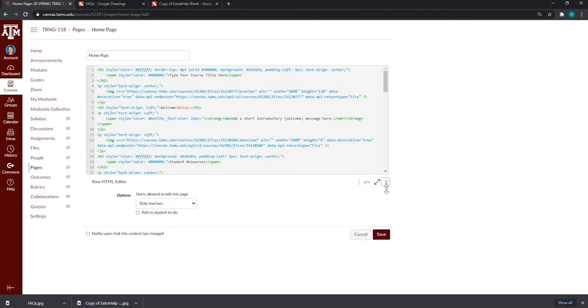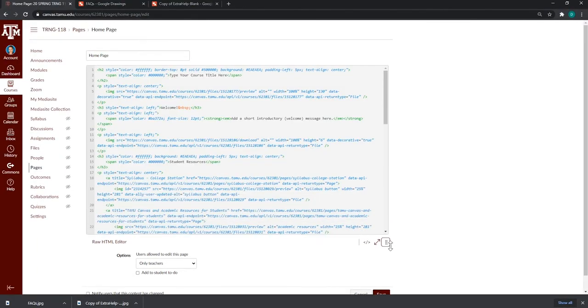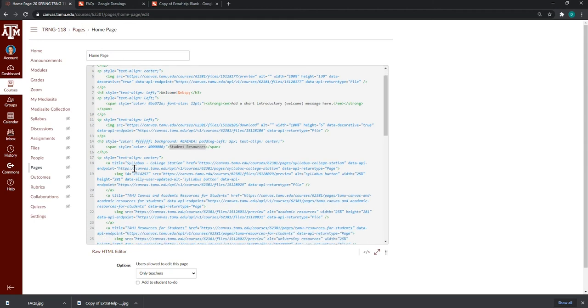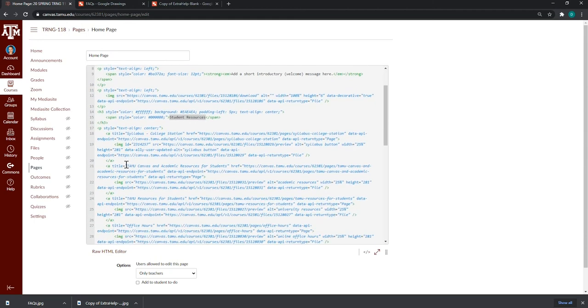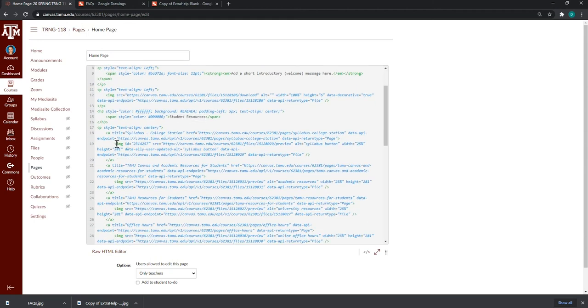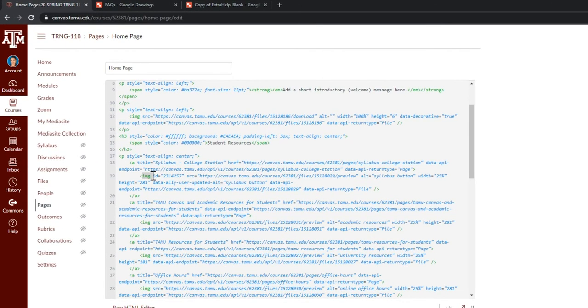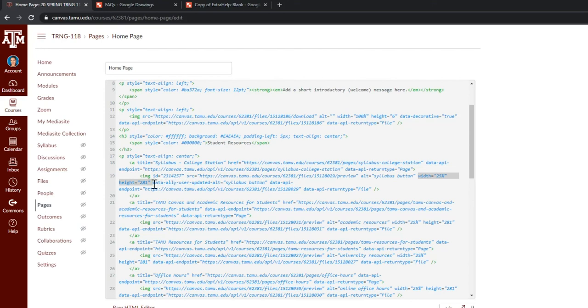And I know that these buttons are under student resources, which is right there. And I know that these buttons are images. So, if you keep scrolling down a bit, here is my first image tag. So, now I can see that the width and the height of these buttons is set to 25% and height of 281 pixels.